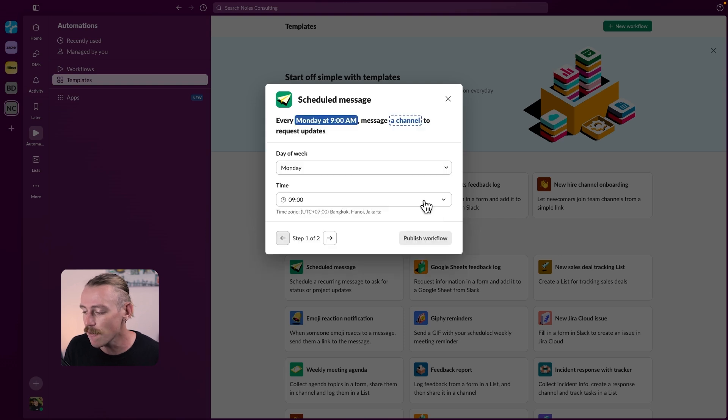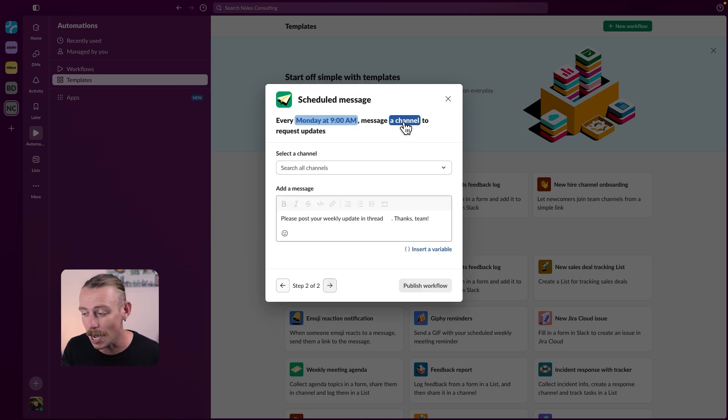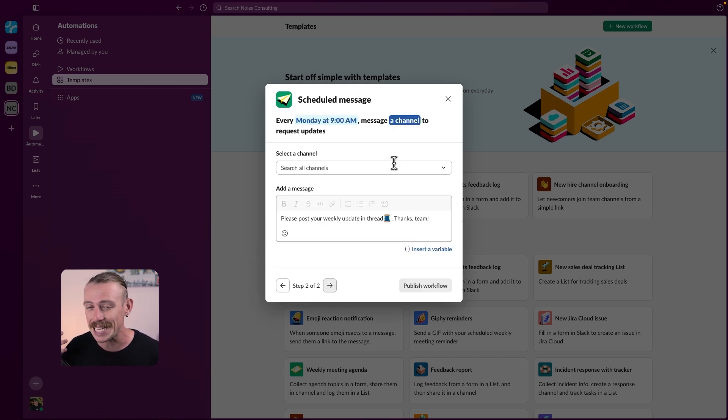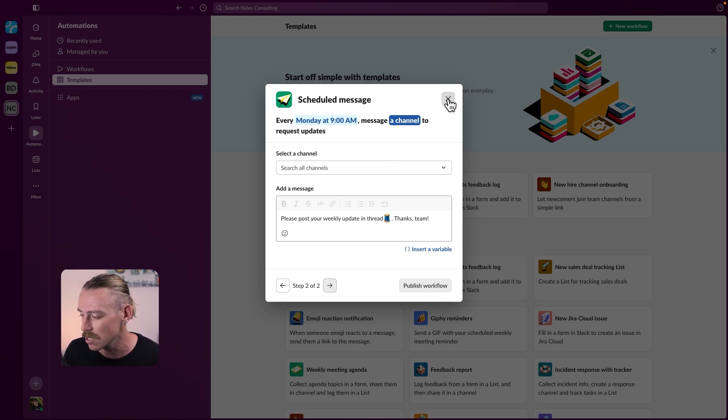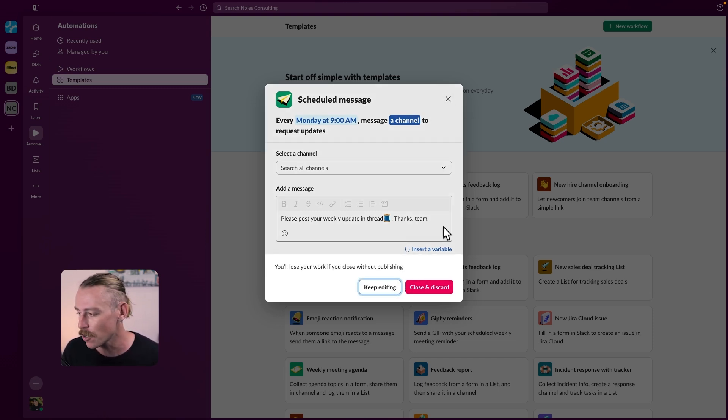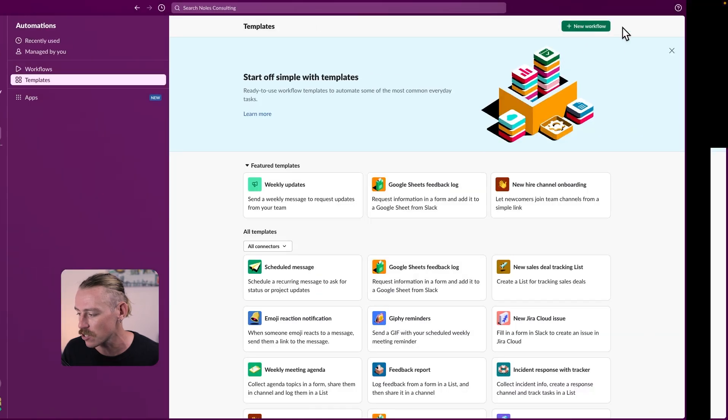So basically, every Monday at 9am, we want to send a message to a channel that requests updates. But I want my automation to directly involve or connect and link with my lists or the items on my lists. So I'm just going to close this and we're going to create a new workflow from scratch.